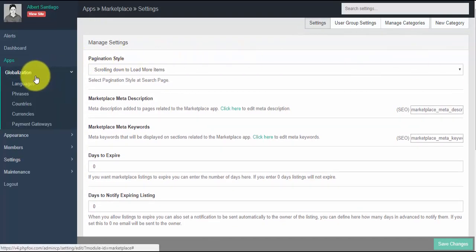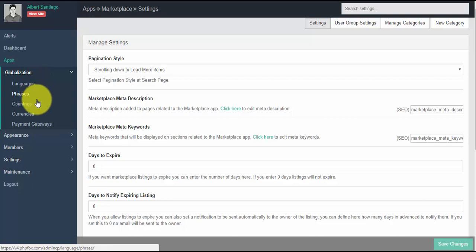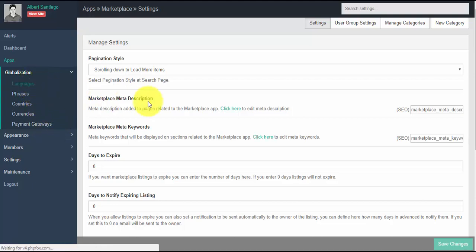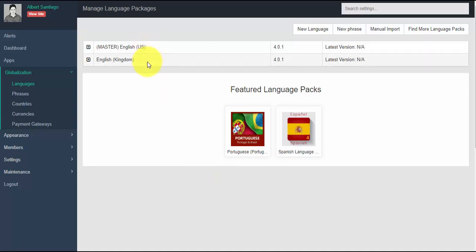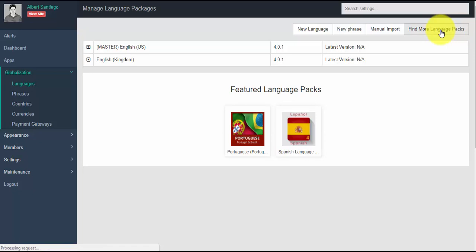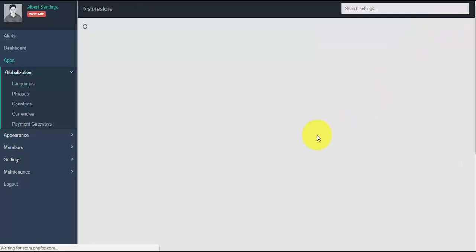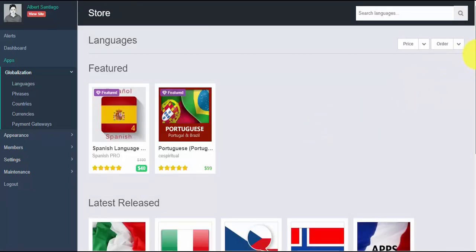Now let's go to globalization. Globalization is a place where you can manage the languages, phrases, countries, currencies, and payment gateways on your site. Languages is the place where you can see the installed languages. English is set by default, but you can add and install as many languages as you like. There are language packs developed by third-party experts available to download from the PHP Fox store.